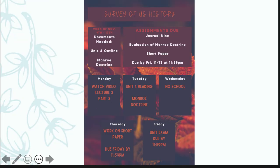Hi guys, welcome to the last video lecture for unit 4. We are flying through our units. We're right on pace, doing a great job.